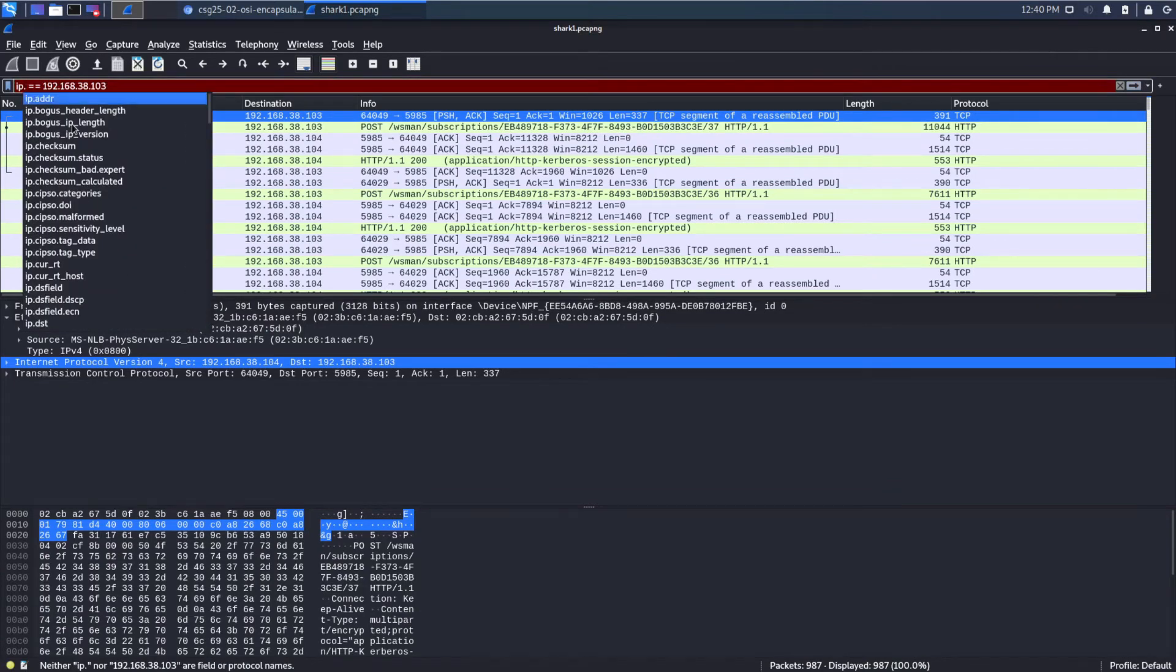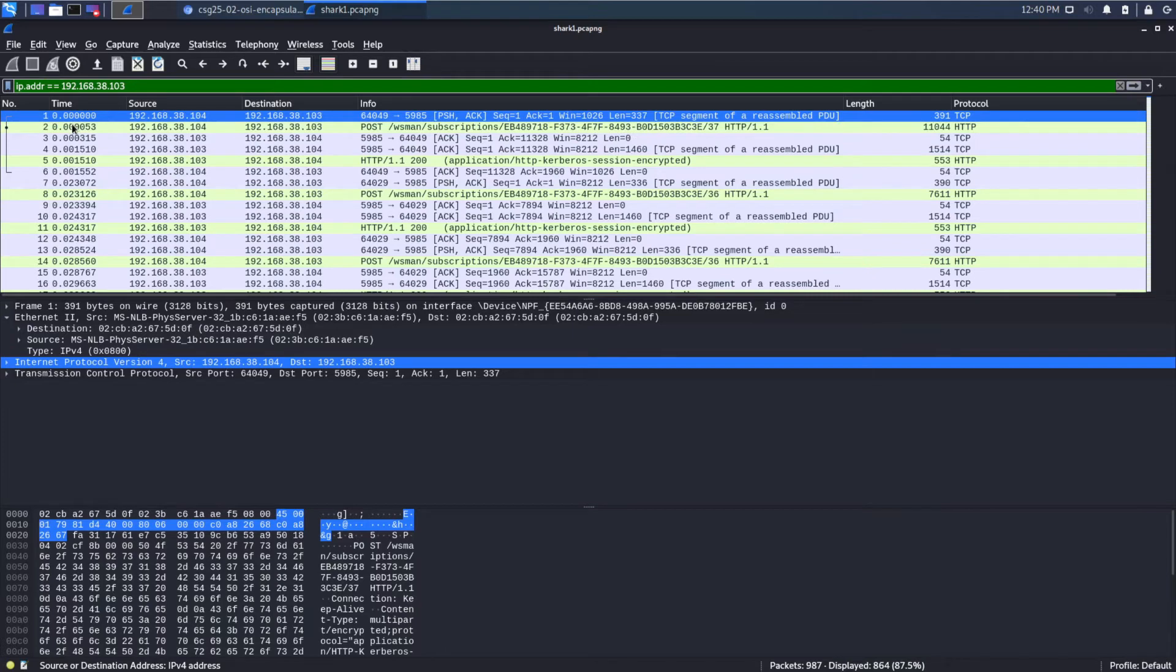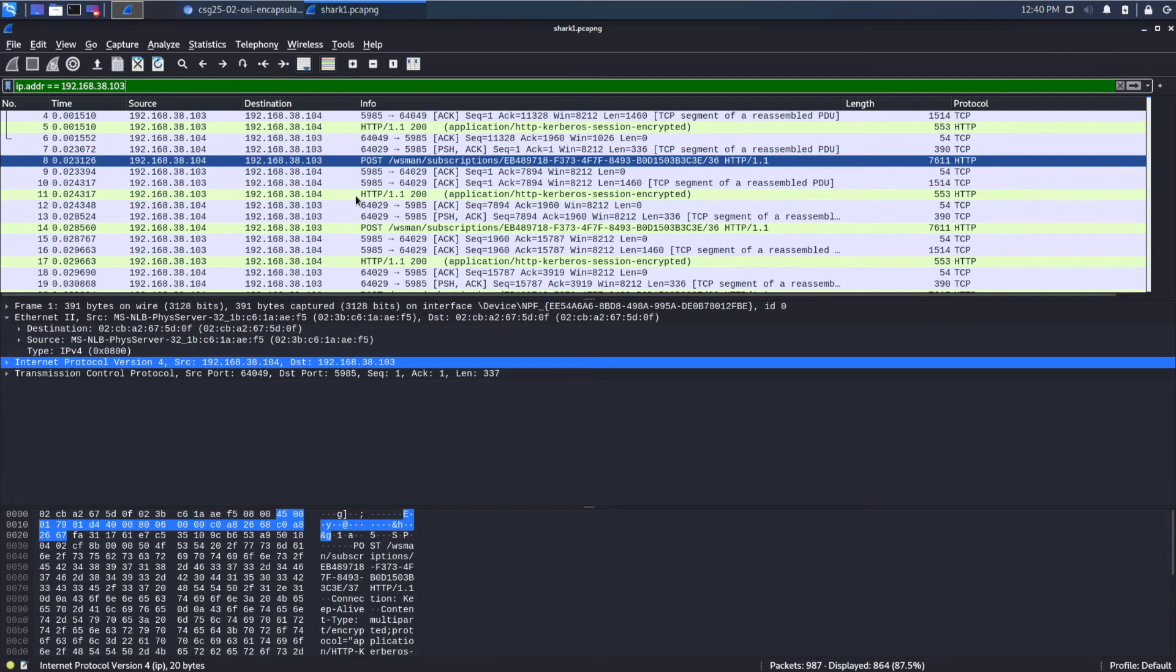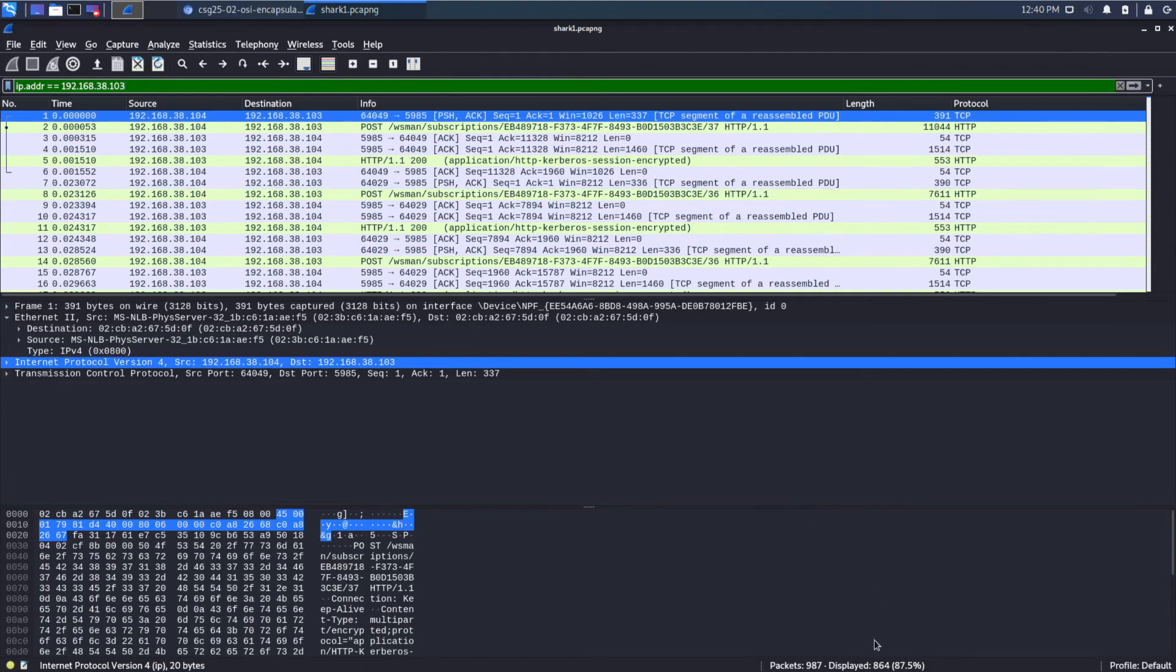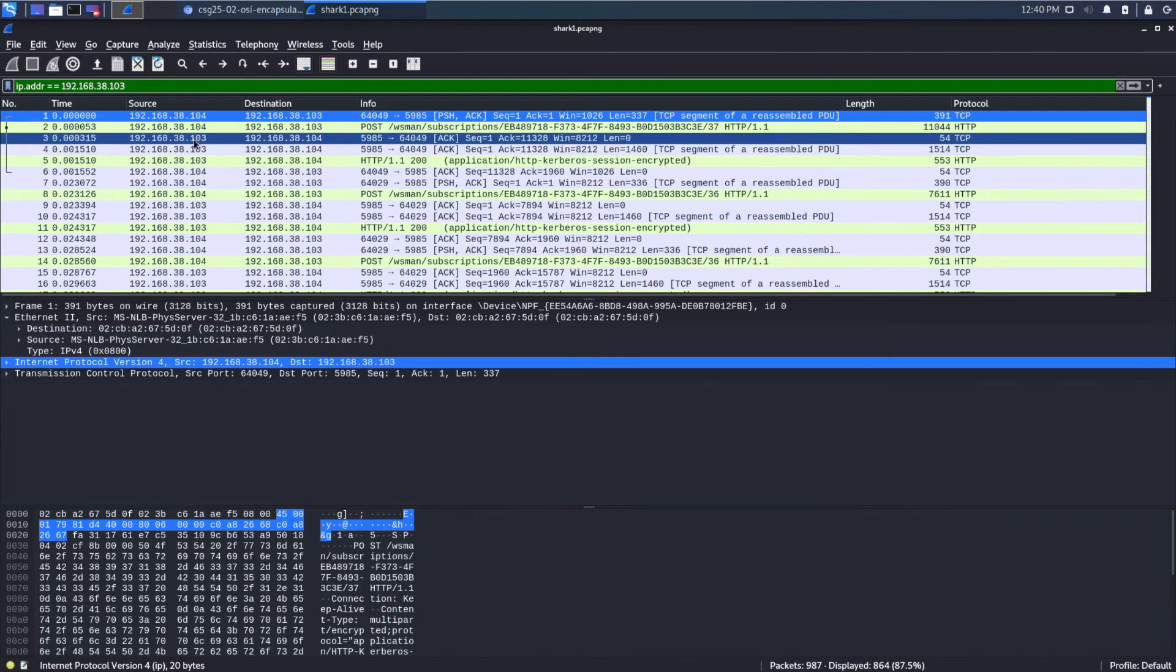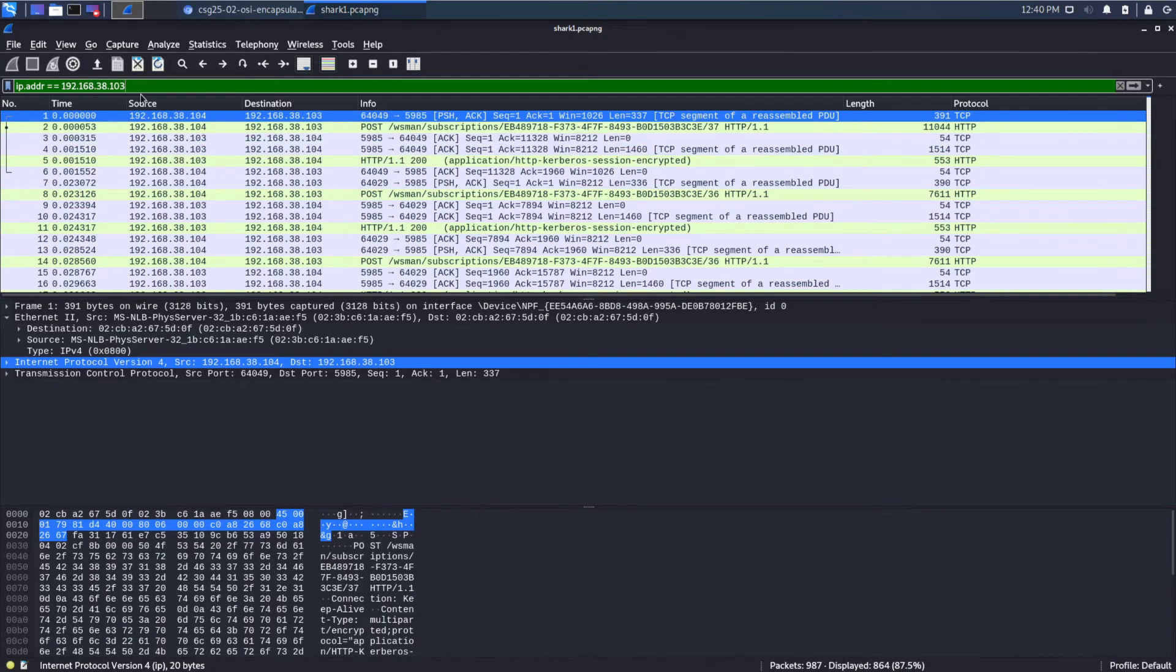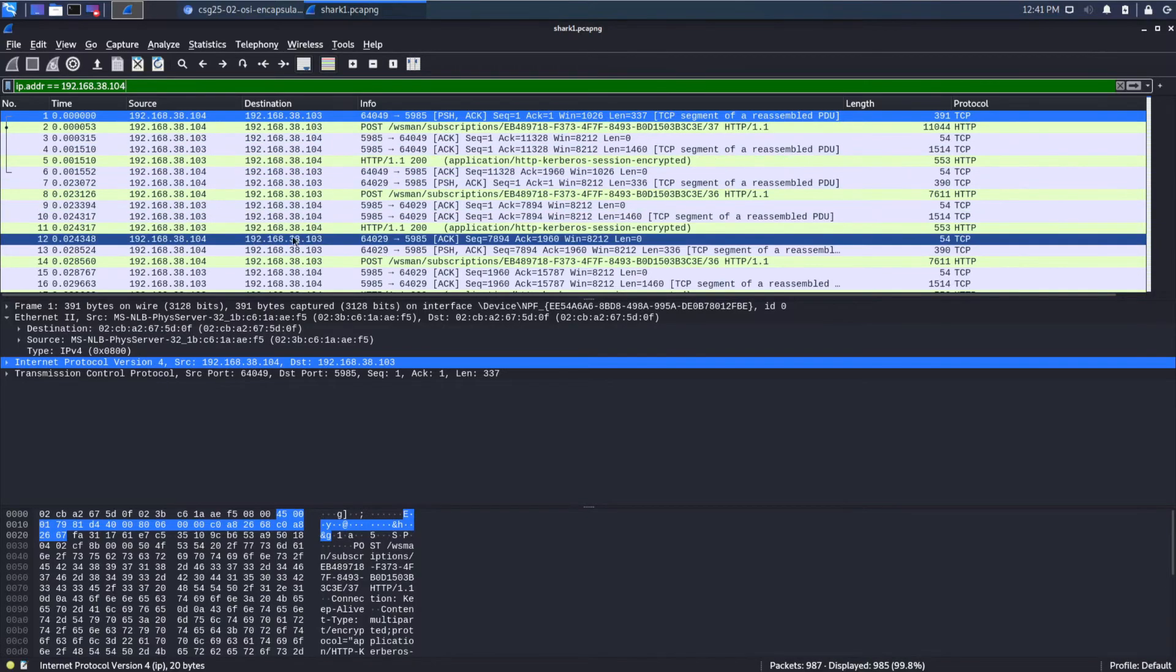192.168.38.103. Maybe it needs to be IP adder. There we go. I think that worked. Yeah. So right now we have displayed only 864, as you can see down here.